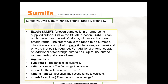SUMIFS. The syntax for SUMIFS is: equals to SUMIFS, open parenthesis, sum_range, comma, criteria_range1, comma, criteria1, comma, so on, and at the end close parenthesis. The Excel SUMIFS function sums cells in a range using multiple criteria. Unlike the SUMIF function, SUMIFS can apply more than one set of criteria with more than one criteria range. The first range is the range to be summed.